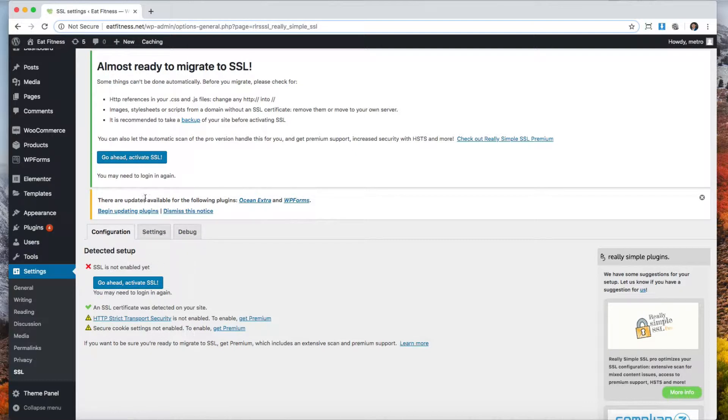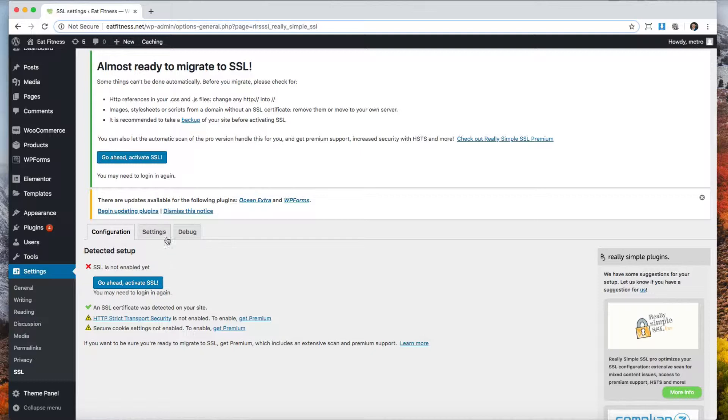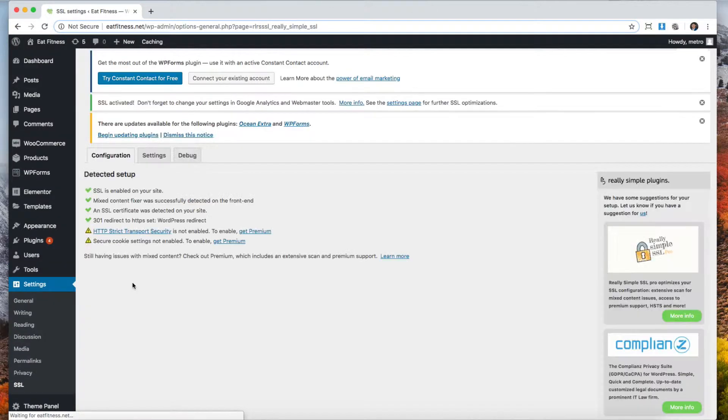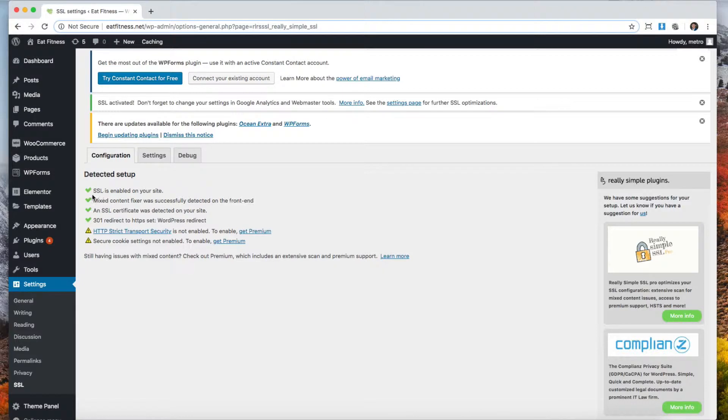If you don't have SSL built in and you had to buy it separately, there are a few extra steps that you can search here on YouTube. But for hostings that include it like HostGator, you can just go ahead and click activate.